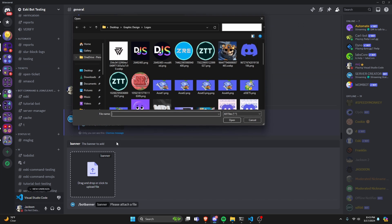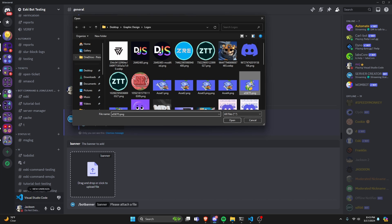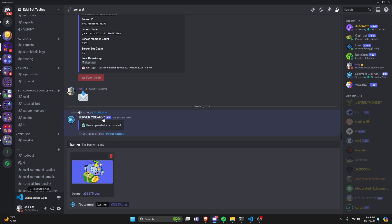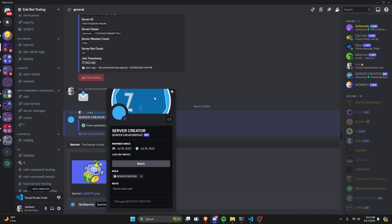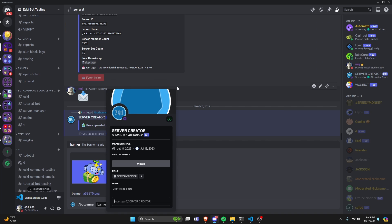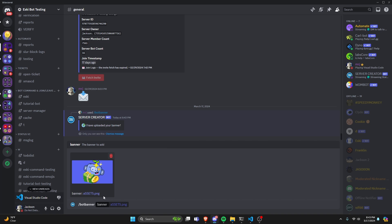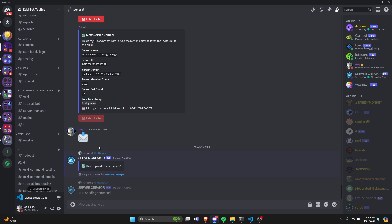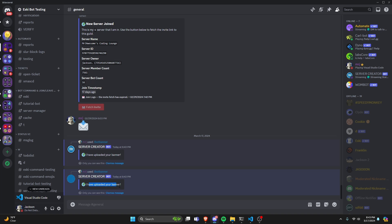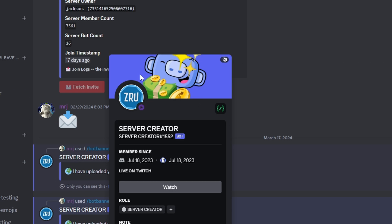Let's also try adding a non-animated banner, just to show that it works with both png images and gif images. The entire point of this code is to be able to add animated banners, since you cannot do that in the developer portal, but it's always good to be able to add a png through the code as well, because sometimes that's more convenient. So we send it, it says 'I've uploaded your banner', and if we open this up, we have a brand new static banner. As you can see, it works for both gif and png banners.